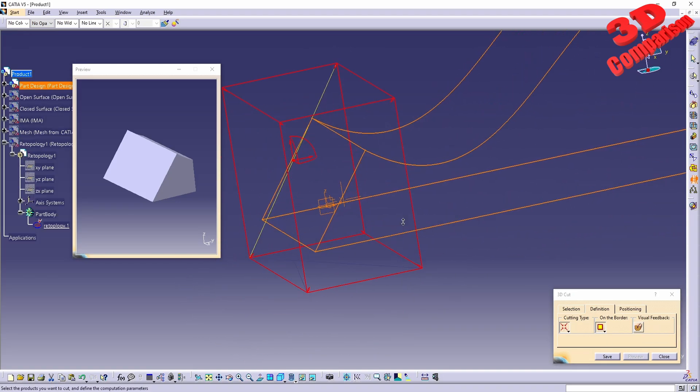We have the preview over here. If I swap the visualization over here, this will be only for the main view, not for the preview window. Okay, so this was the Closed Surface.